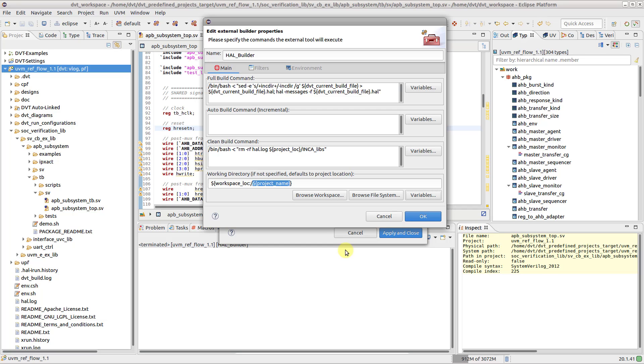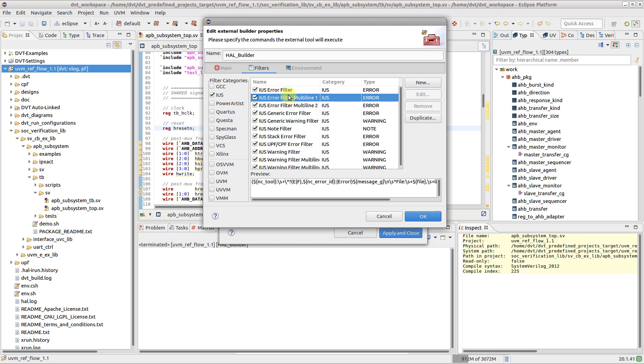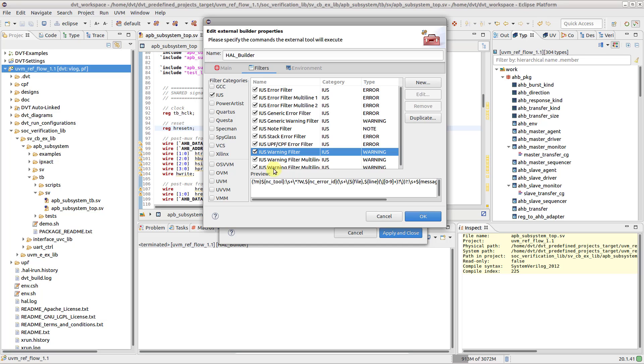On the Filters tab, you define the set of tool- or methodology-specific filters, which are matched against the standard output of the executed command. This way, errors and warnings are identified and back annotated to the source code as problem markers.